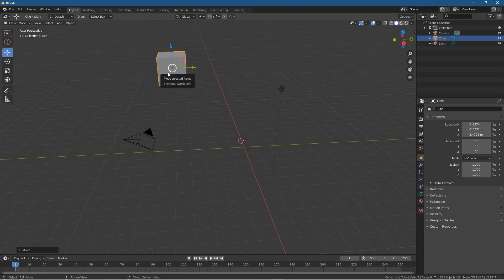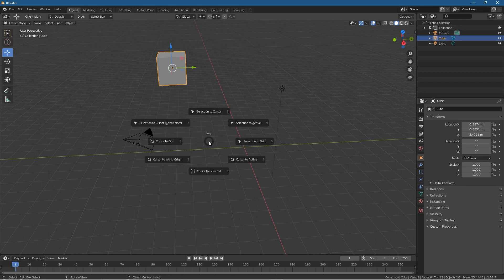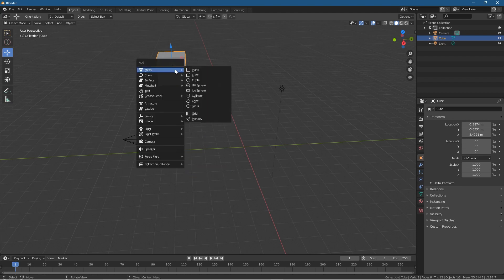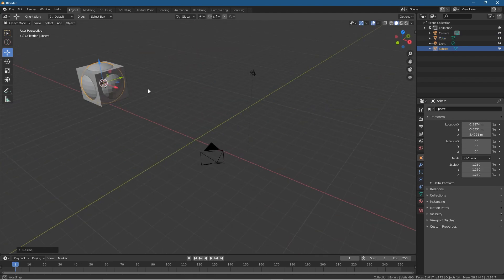Now what if you wanted that 3D cursor to be where the cube is because you want to add another object in this particular position? You can just click on the cube, press Shift+S, and you can do Cursor to Selected. That's the cube selected, click this and it will move the 3D cursor to this position.